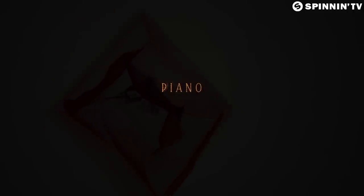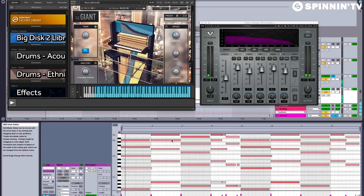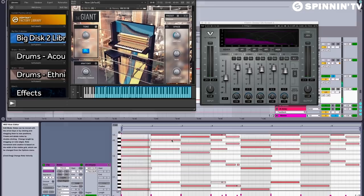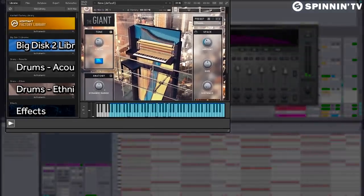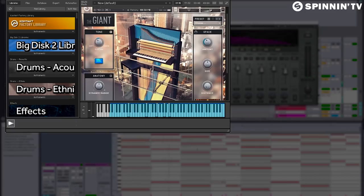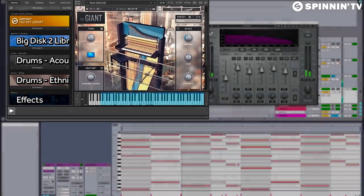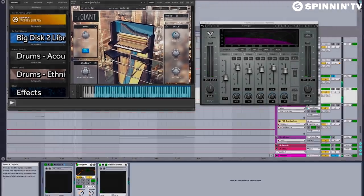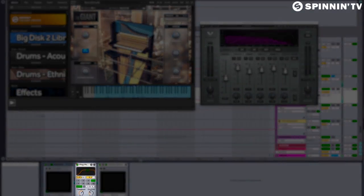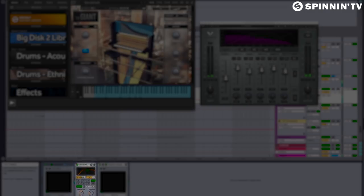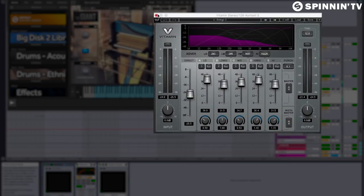Next, we have the piano that is under Sydney's vocals and for this I use the Giant from Contact. You'll notice I add a little ping pong delay to the piano to give it some rhythm and I'm using this vitamin plugin from Waves which helps shape the tone.